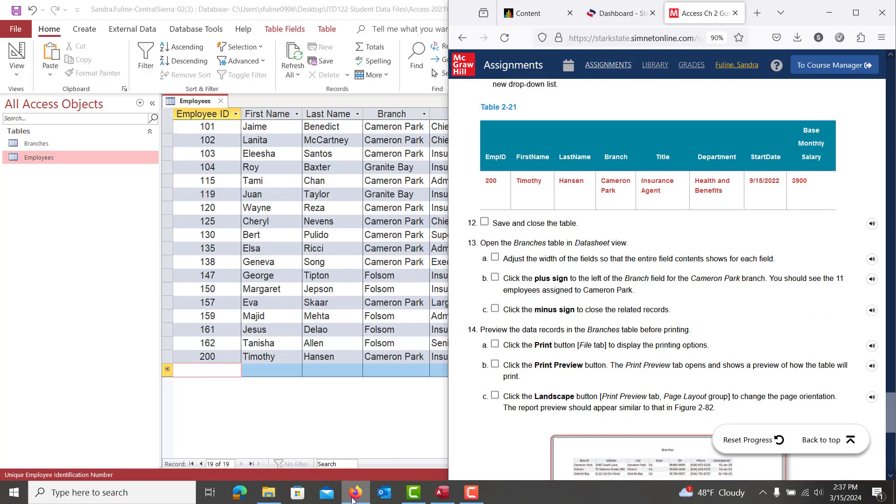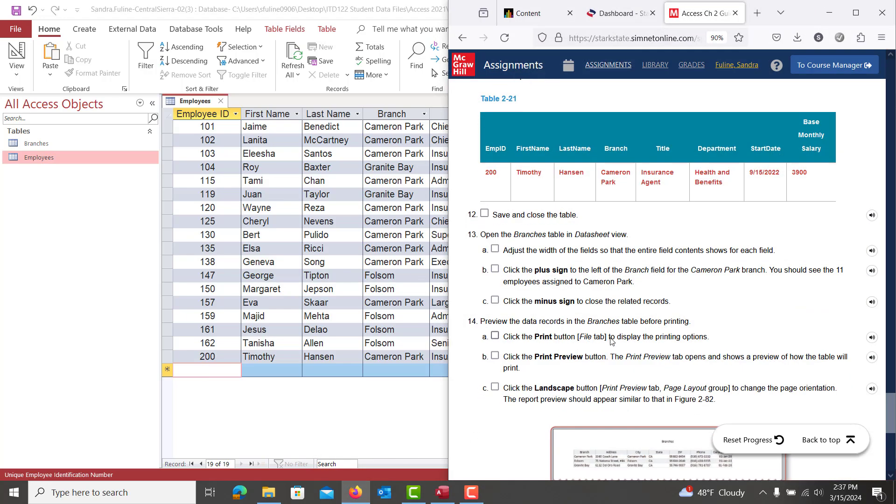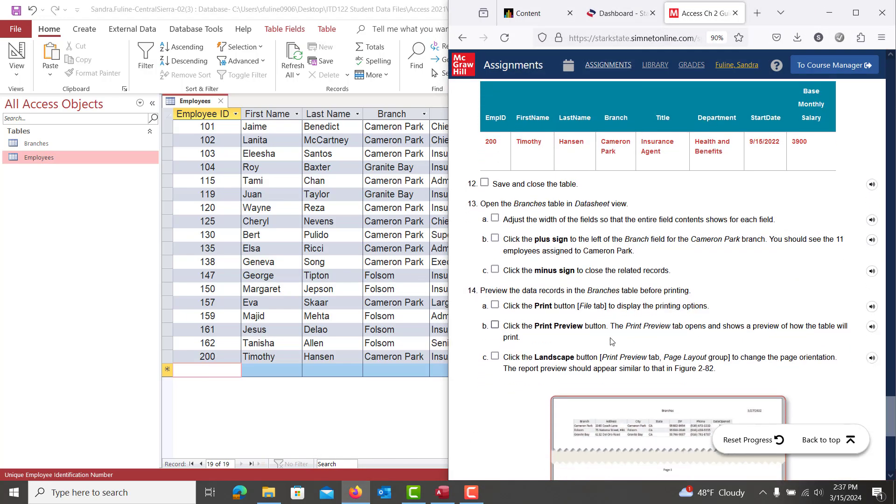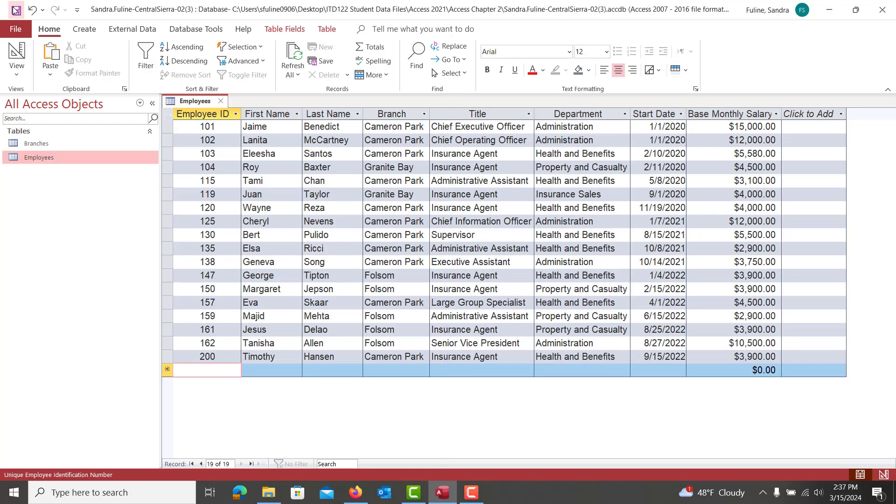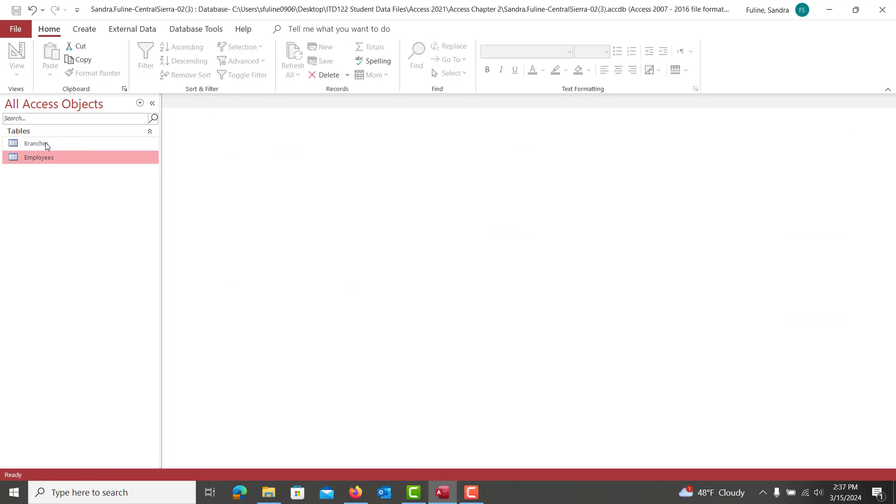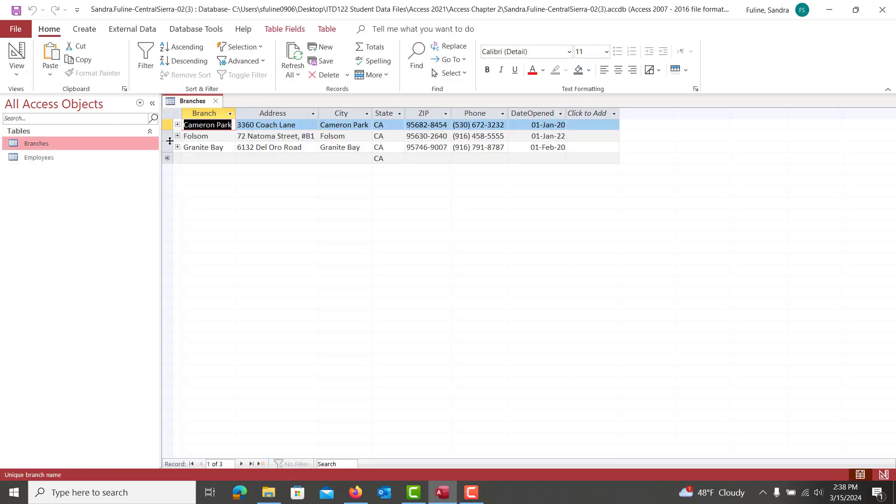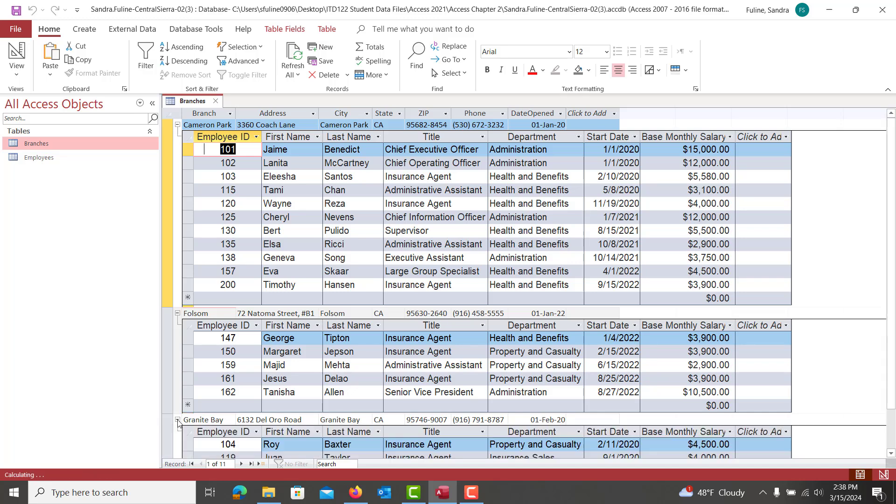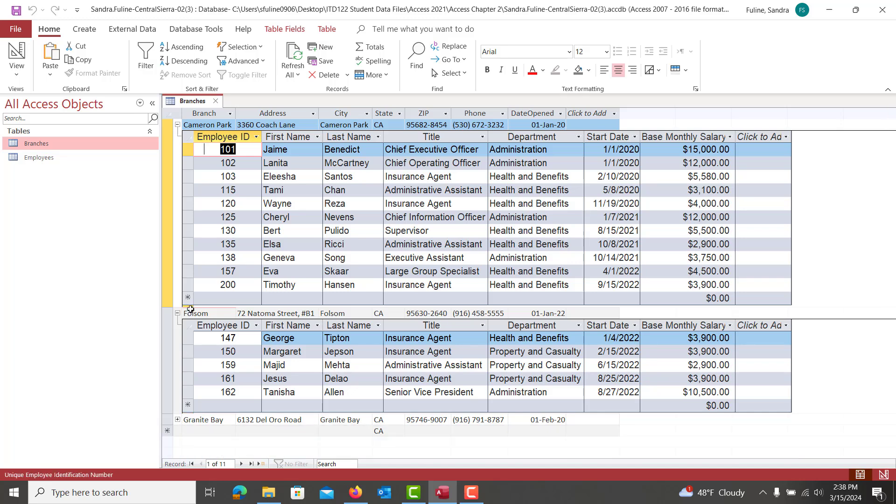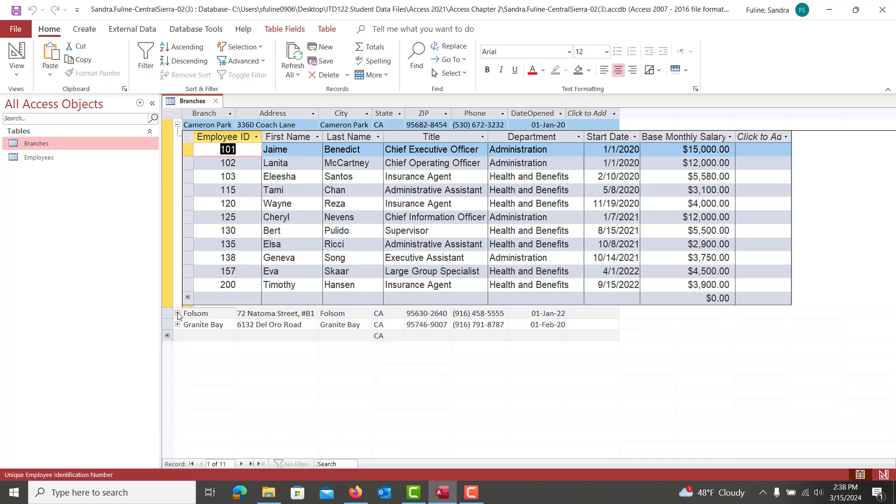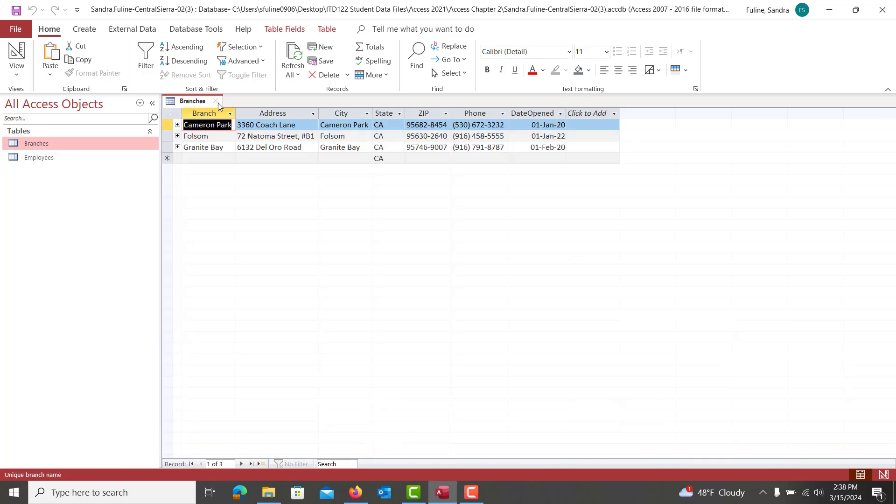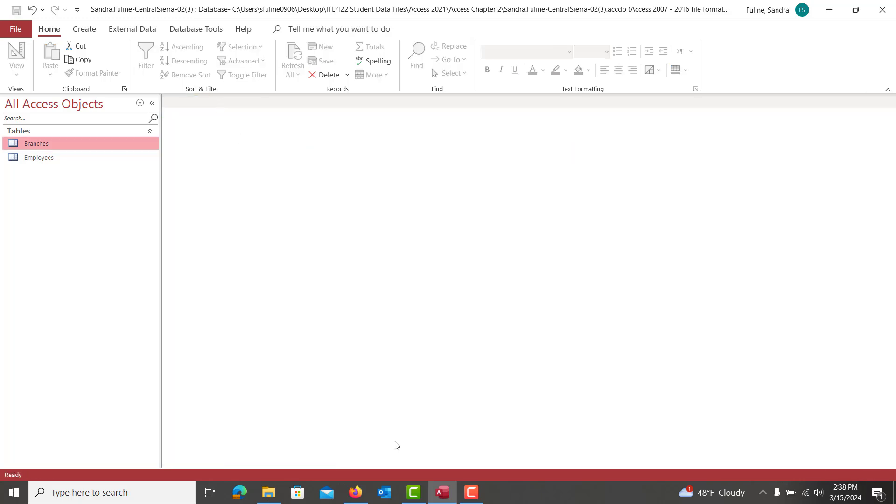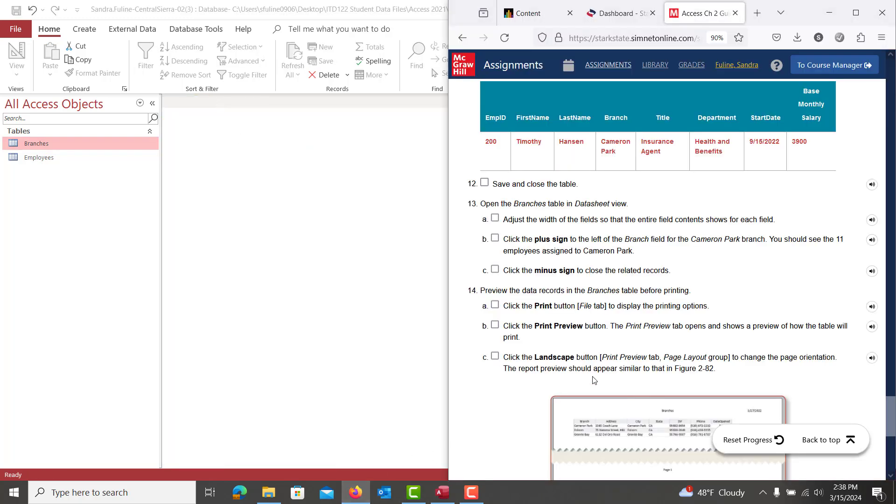Then we are going to save and close out of the employees table. And we're going to look at the relationship that we created inside that branches table. When you hit the plus sign, basically it's merged over into the sub data sheet, each of the employees that belong to each of those branch locations. So we can close each of the sub data sheets. We're just checking that out. We're going to close that back out.